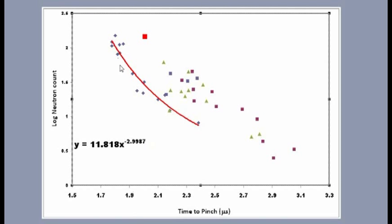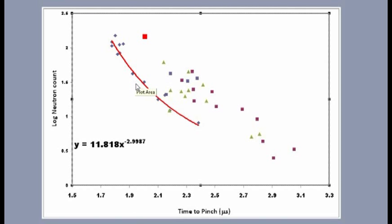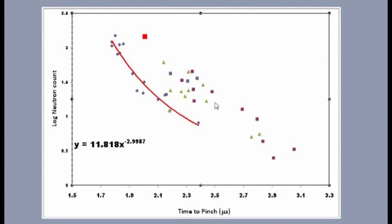Now this is all with a fill pressure of 10 torr in the tank. Subsequently, in September, we've been getting these data points with a higher fill pressure of about 20 torr. And here's the second surprise.